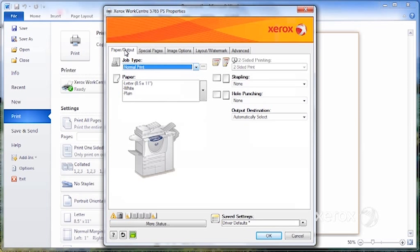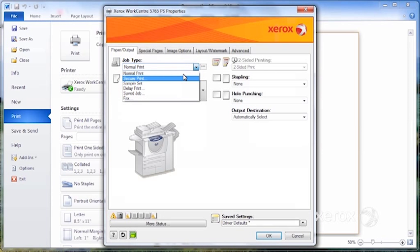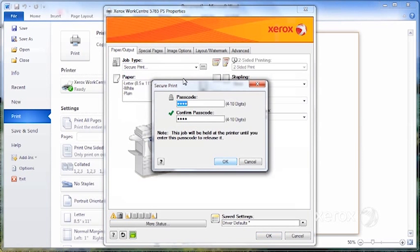If you have jobs that you're doing on a regular basis that require fairly lengthy programming, for example, you want to send a secure print on labels, rather than having to program all of this every time, you can set it up.